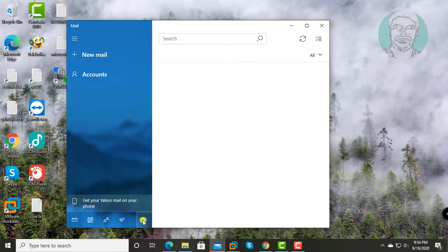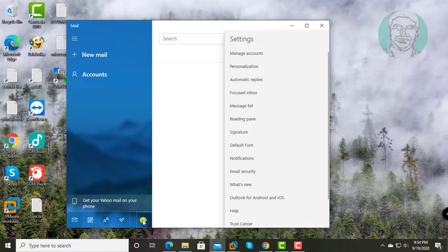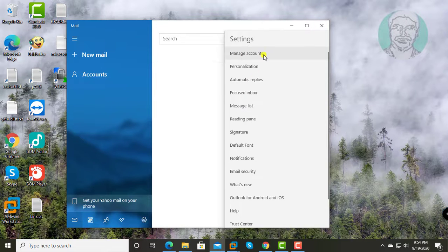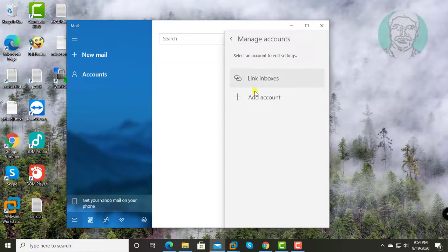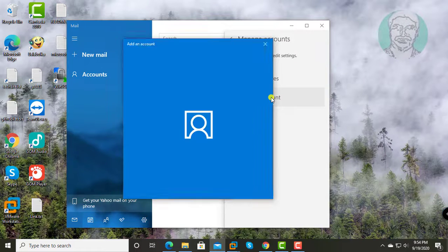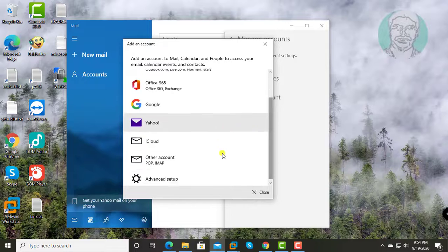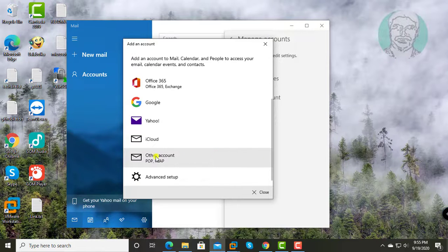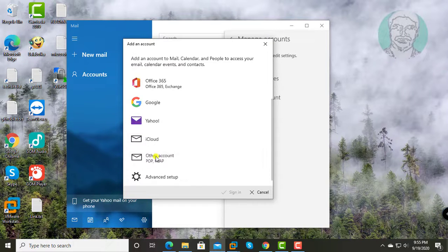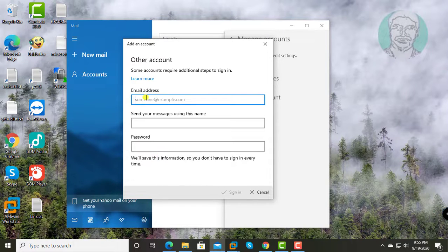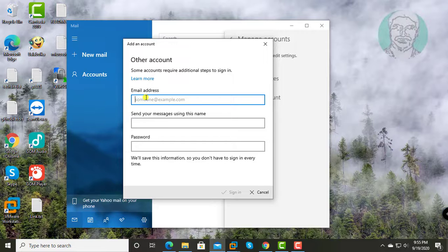Click settings, click manage accounts, click add account. Enter your email address, display name, and password.